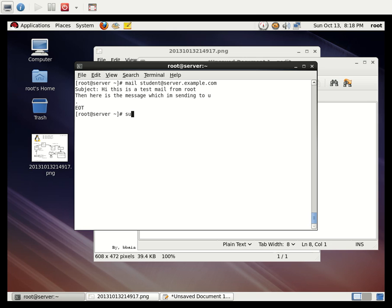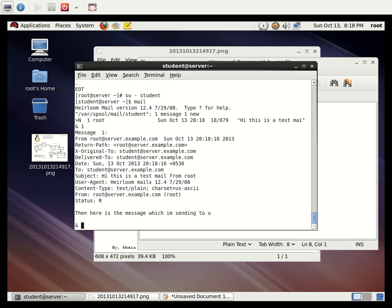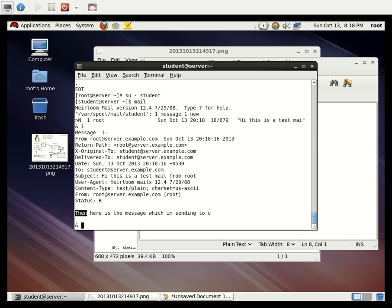Switch to the student user with `su - student` and type `mail` to check. The mail has been received from root. In `/var/spool/mail/student` there is one new message. Select message 1 and press Enter to view it — the mail from root is displayed, showing the subject and message content.